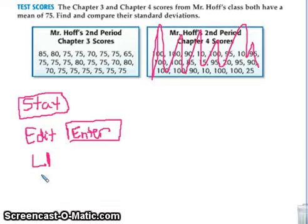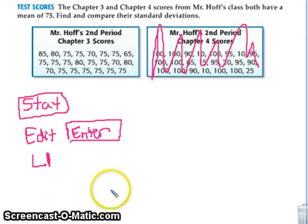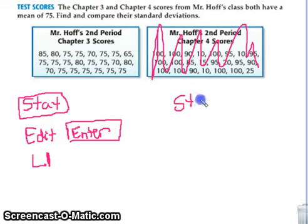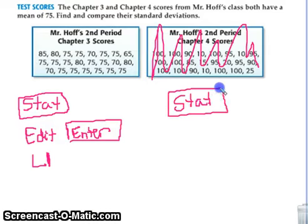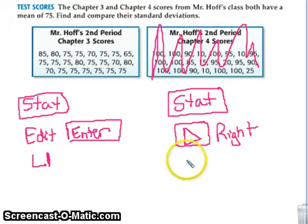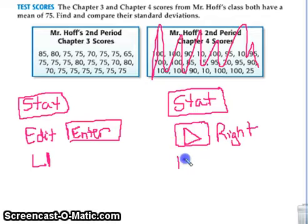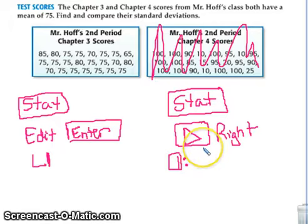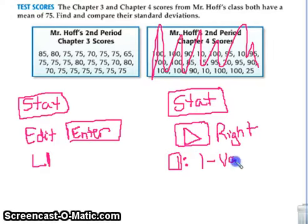Hopefully by now we all have our data in our calculator. After you put your data into the table, press STAT again and arrow over to the right. When you arrow to the right, the first thing you should see is number 1: 1-VarStats, which means one variable statistics.